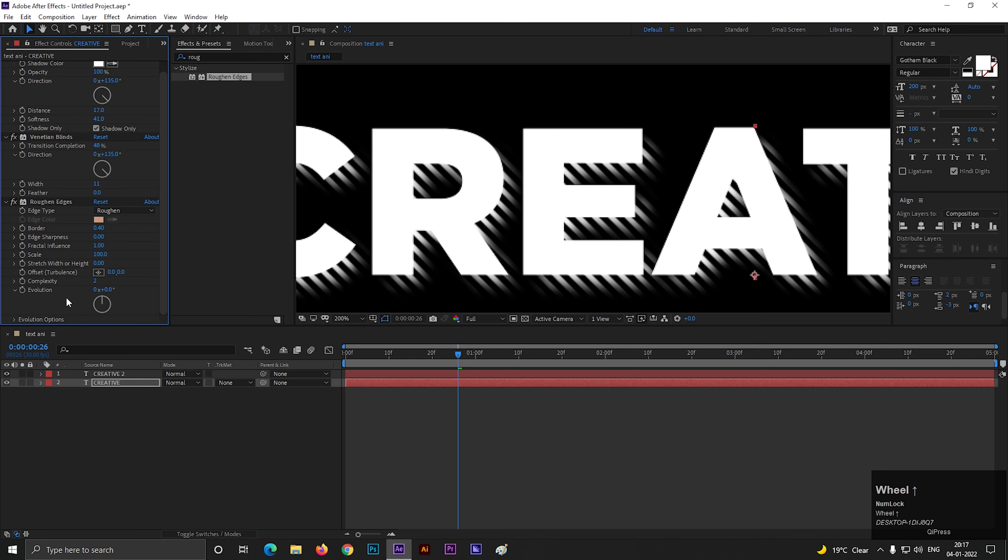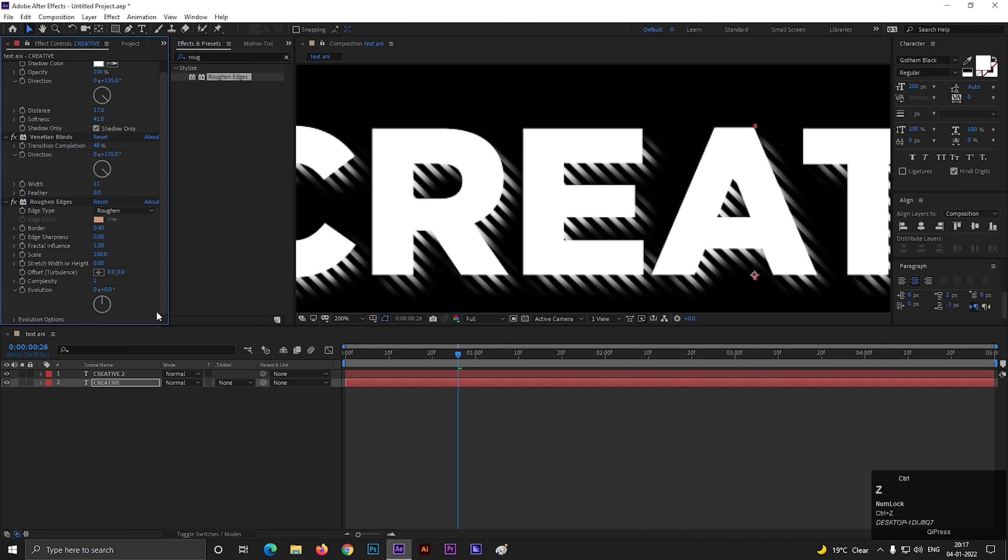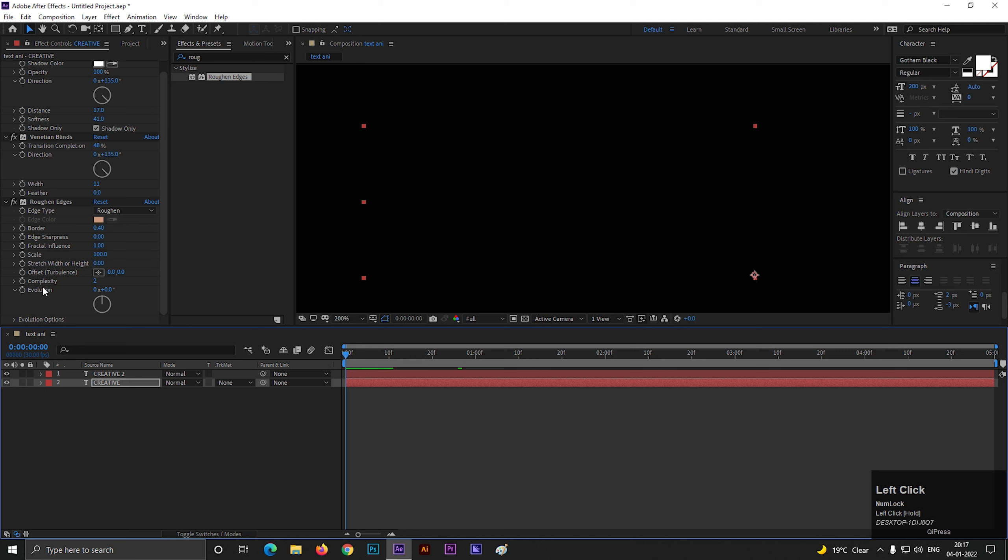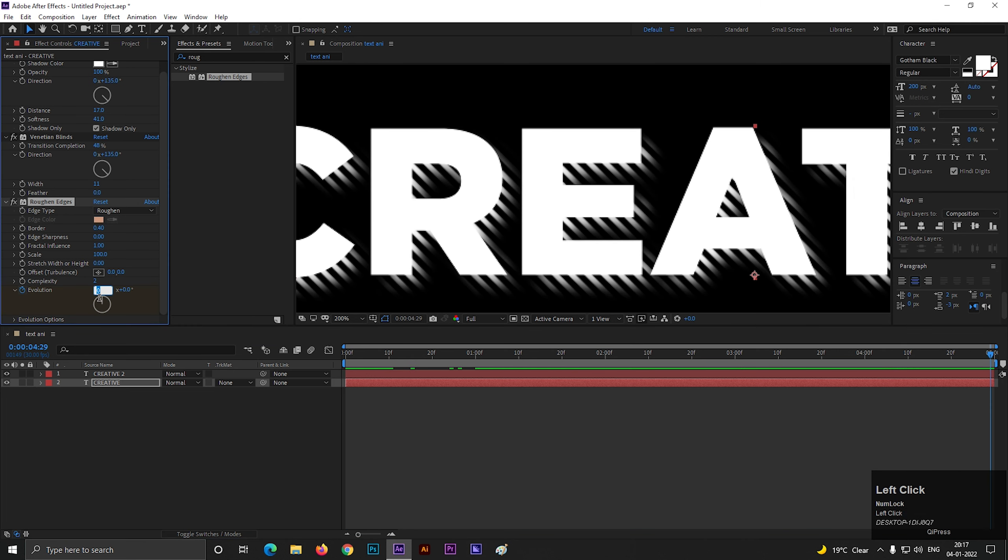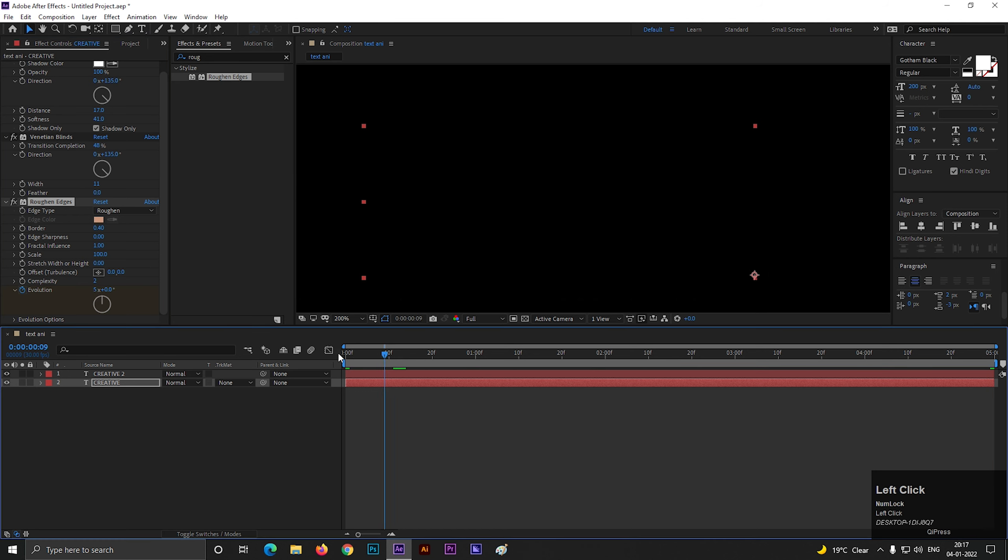Now if we change this evolution value, you can see the movement on the shadow. On the first frame, add a keyframe on evolution, then go to the end of the timeline and change its value to 5 or any random value.